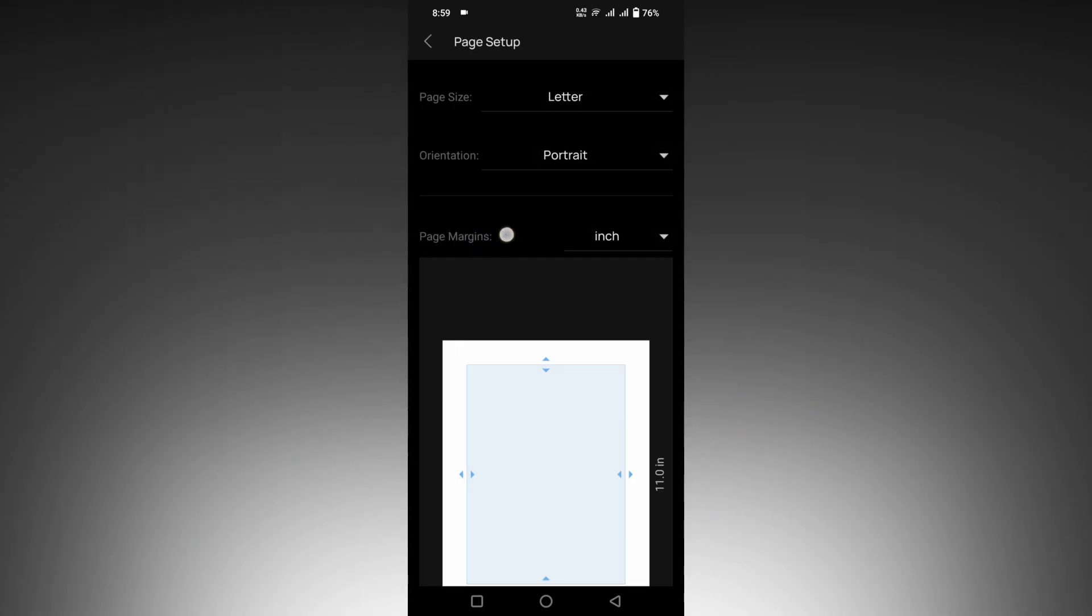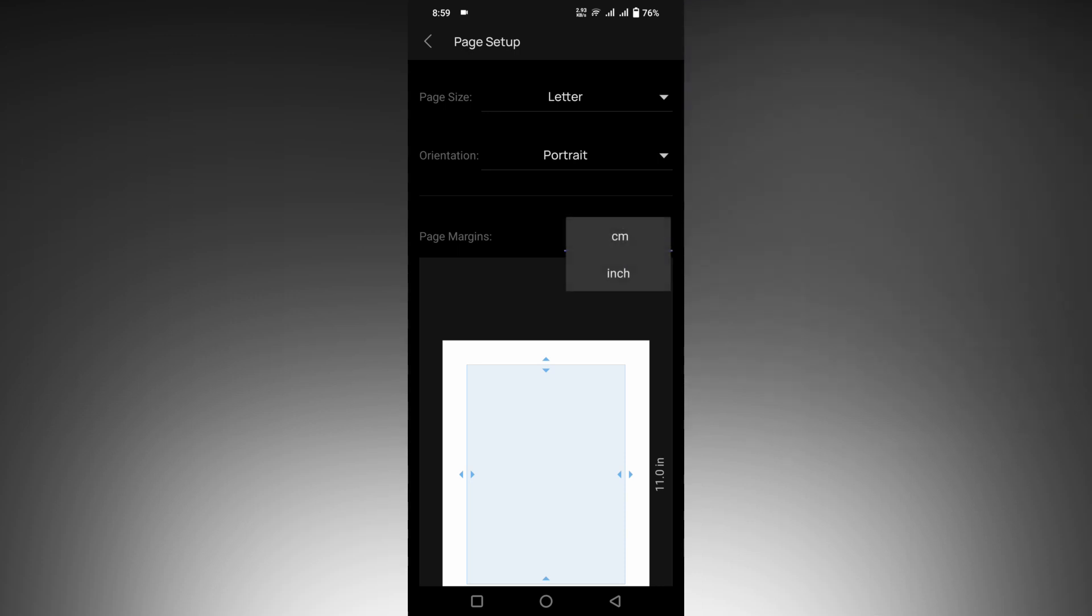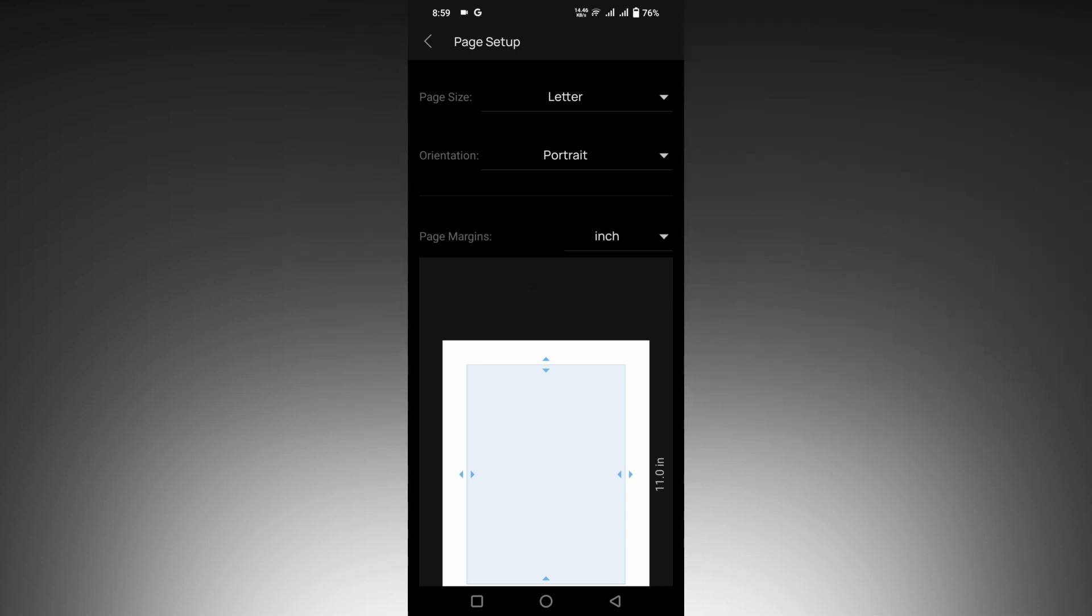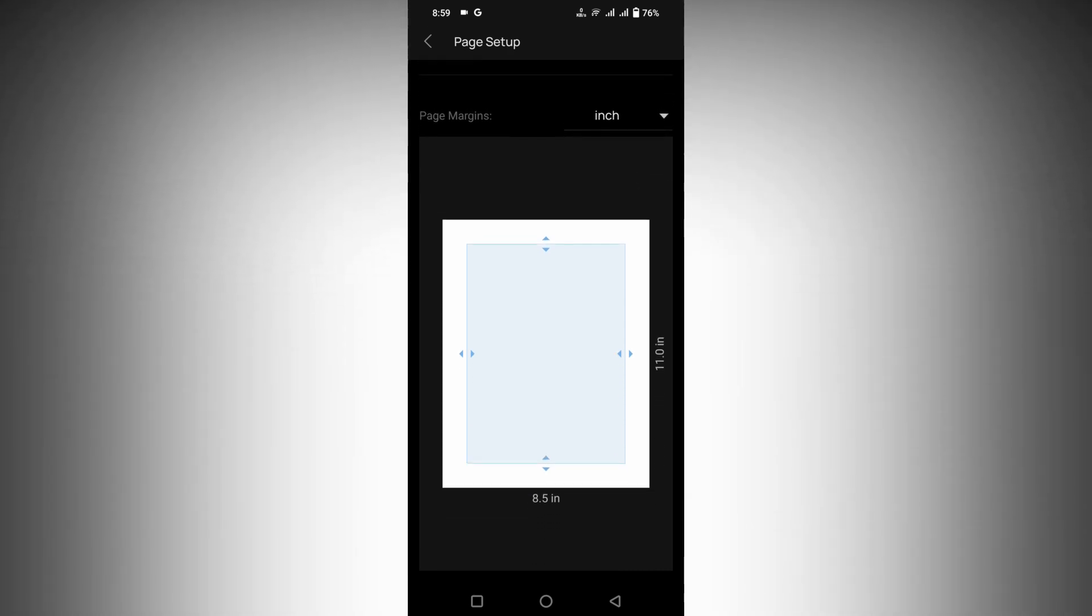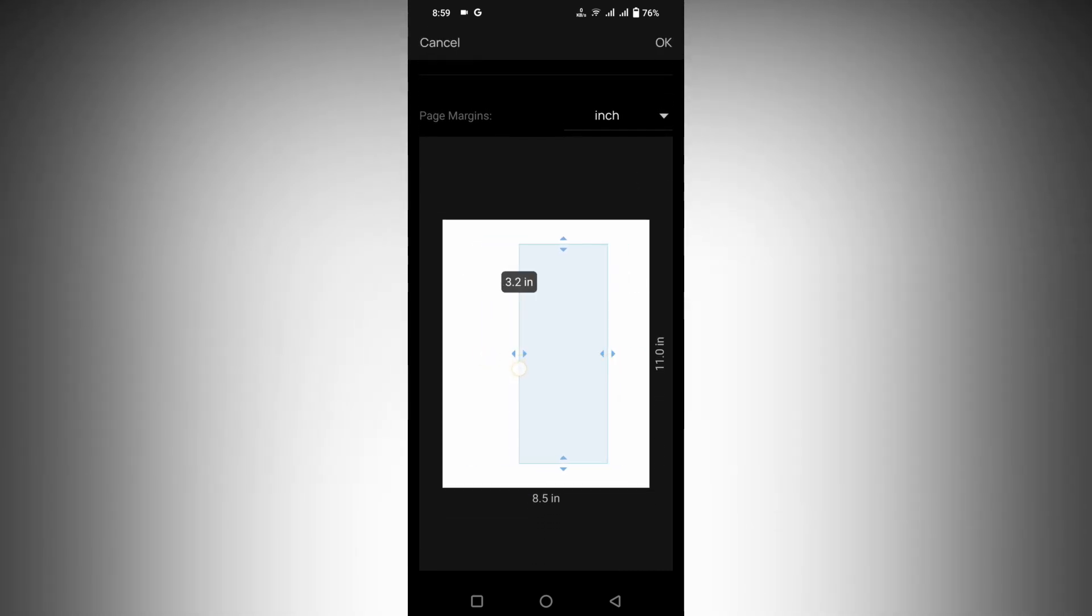It will be in inches. You can just change to centimeters or inches, it's according to your use. Now you can scroll down, you can see the page setup.